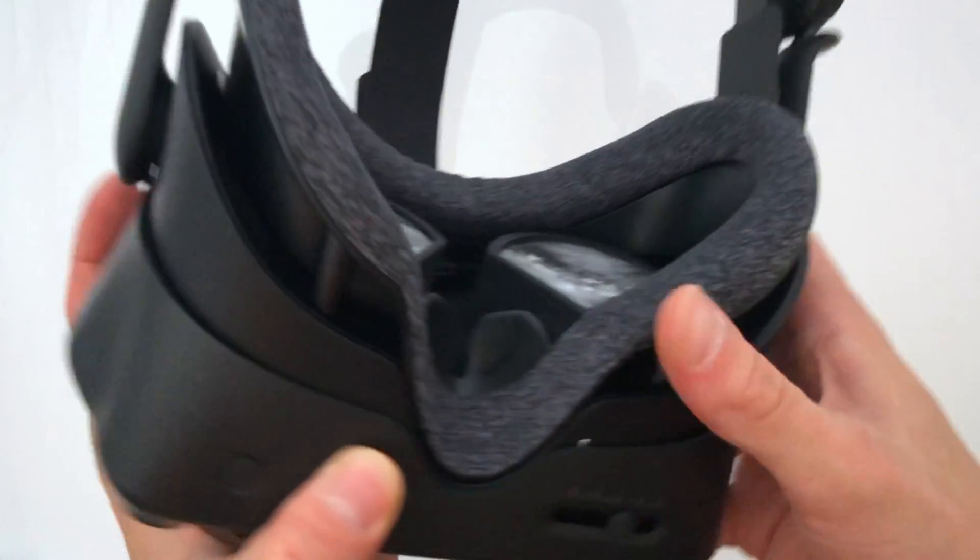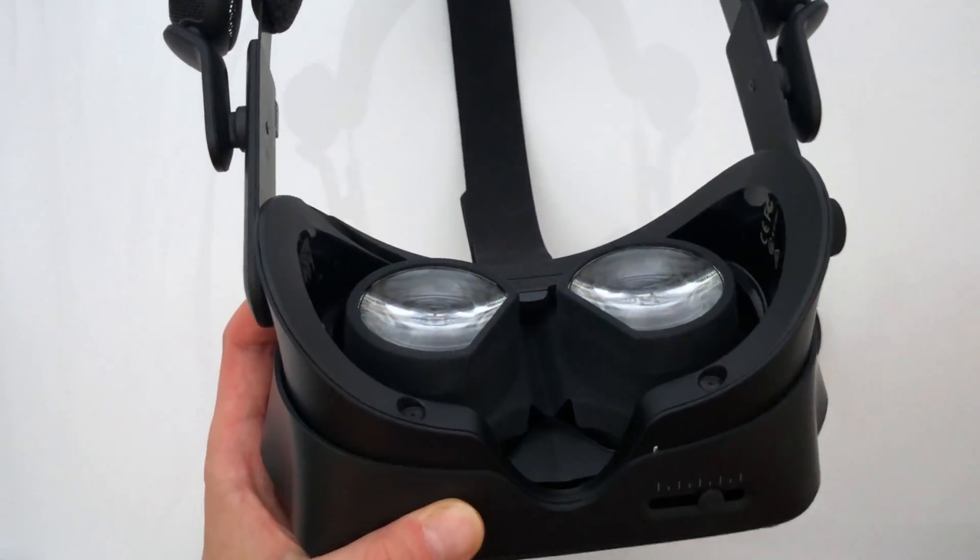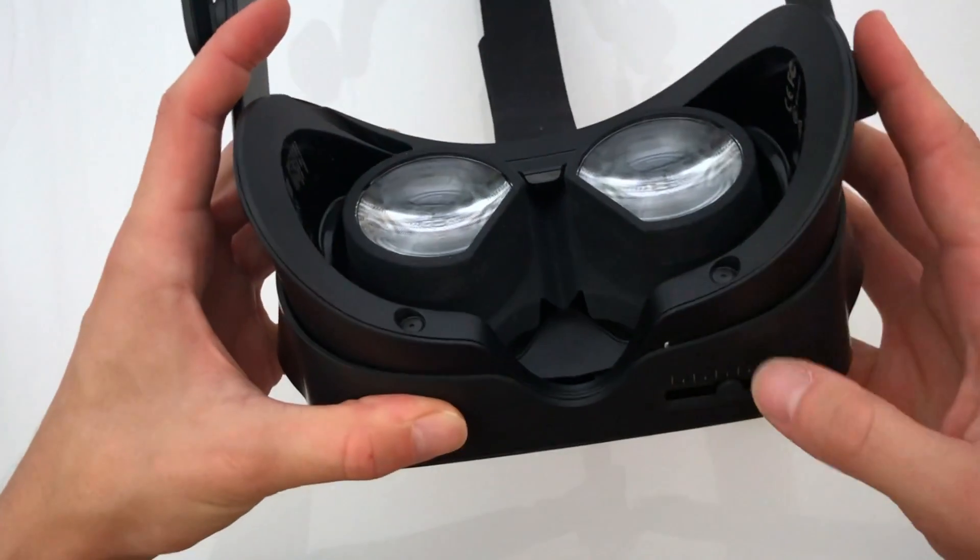Prepare your headset by removing its facial interface and reducing its lens distance to give you more room to work.